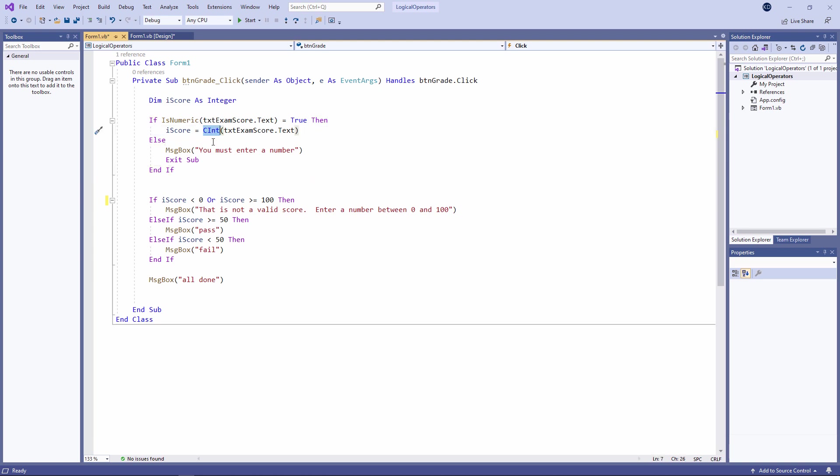If I hadn't used CINT, then VB would have done the cast for me if it could. If VB does it, it's known as implicit type conversion. Explicit type conversion is more efficient.